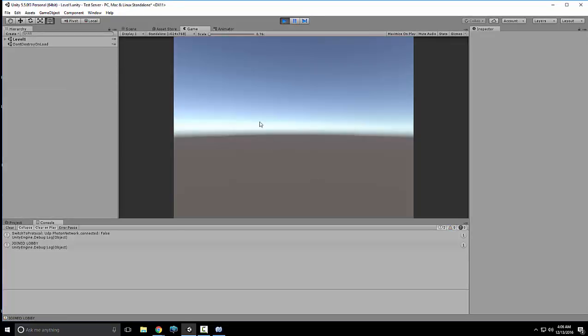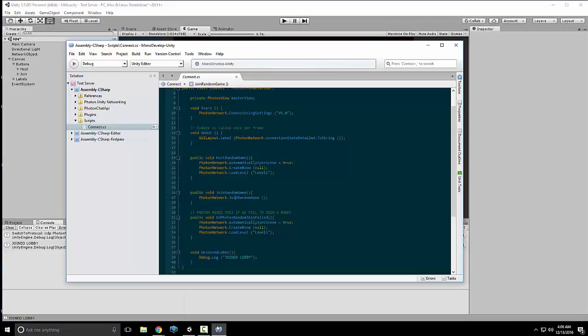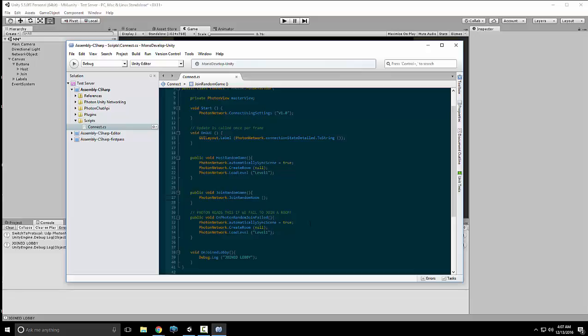Now we got to select each one individually. Click where it says no function, go to Connect. And this is, since this is for hosting, we want to HostRandomGame. Alright, now in Join we want to go back to Connect, JoinRandomGame. Now our buttons are set up to do everything we want. So whenever we go to hit Play, it'll join our server, join lobby. Now let's go ahead and hit Join.